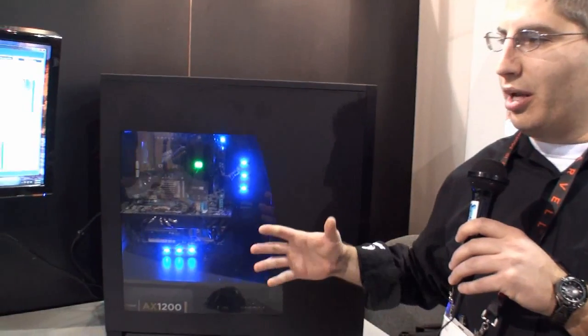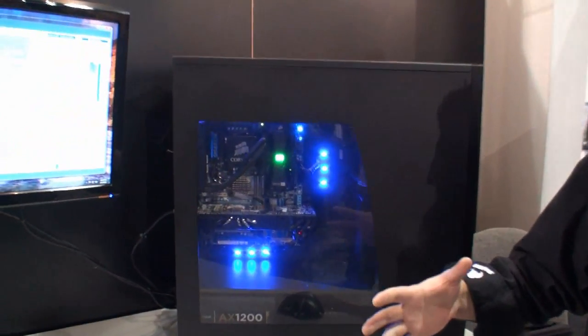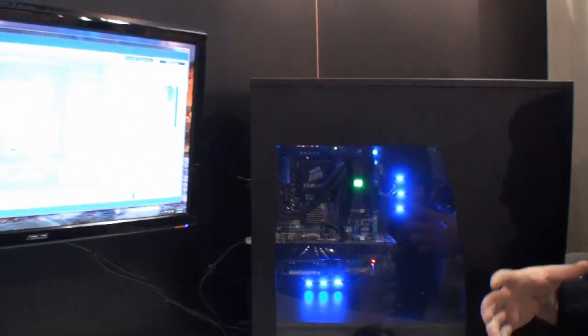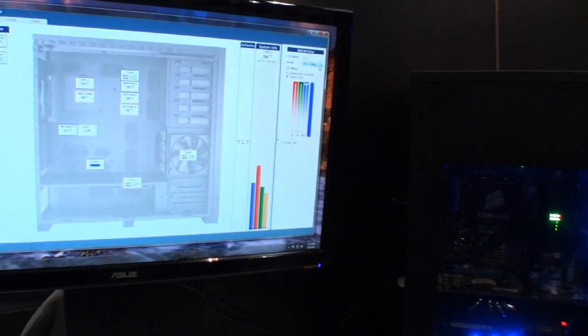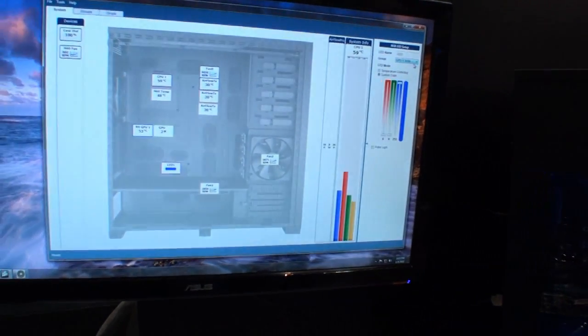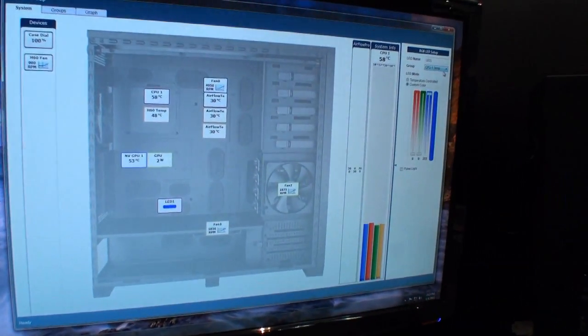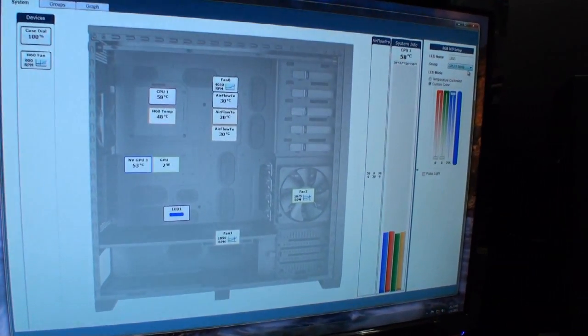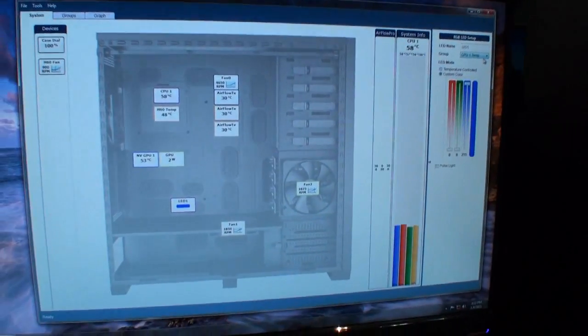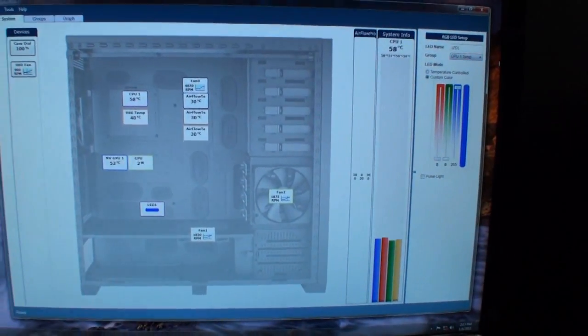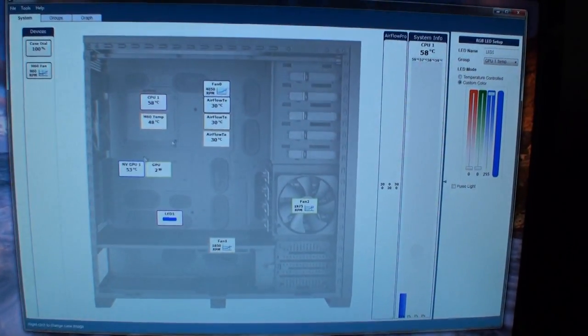Excellent. So C-Link is a software and hardware package that is put together to give the user pretty much adjustment over everything in the system. What we have here is our interface for Corsair Link that the user would be looking at. This is all user selectable.